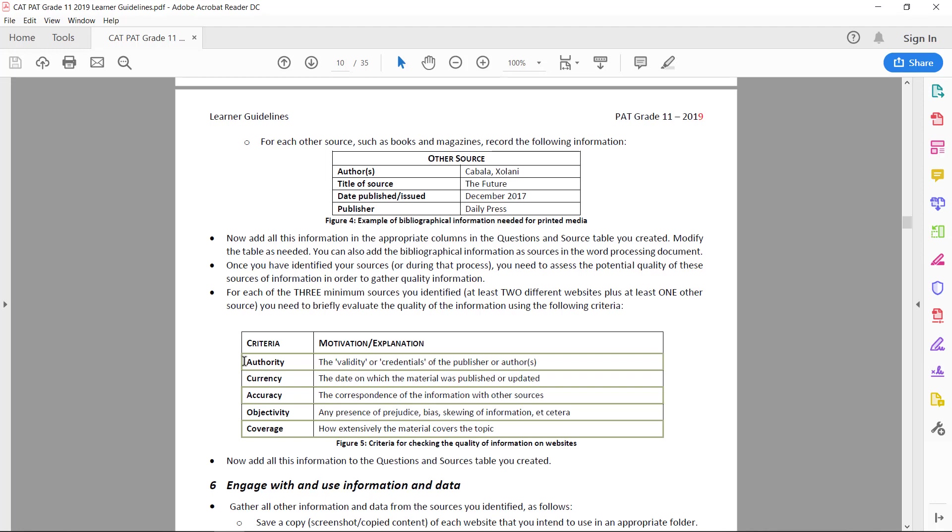It can be an article in a magazine, it doesn't have to be like a Harvard University academic article or anything like that. But the publisher or the people who wrote it has to be respected journalists or people who are specialists in that specific topic. So like they're trained in that topic or they're specialists in that field.